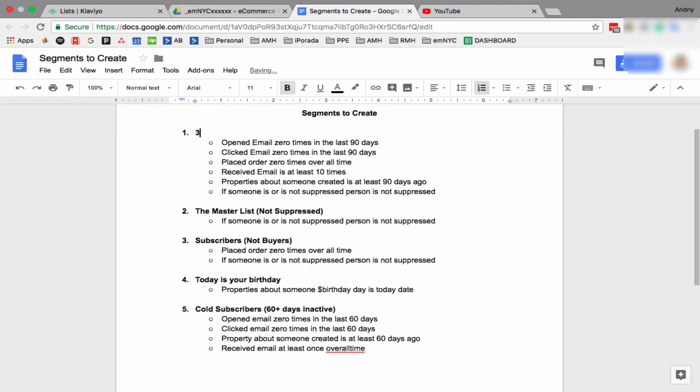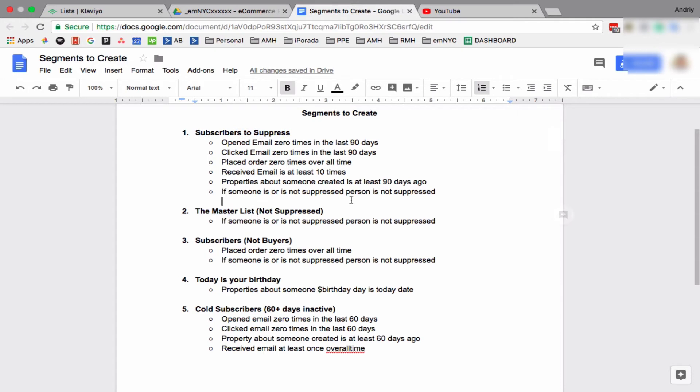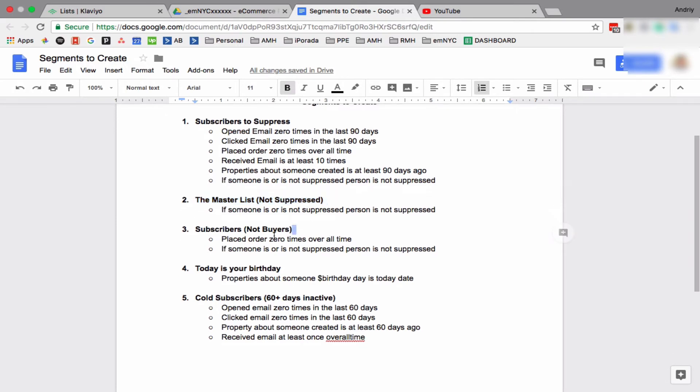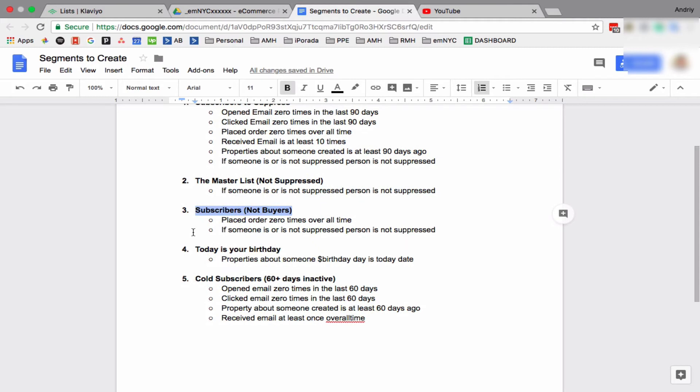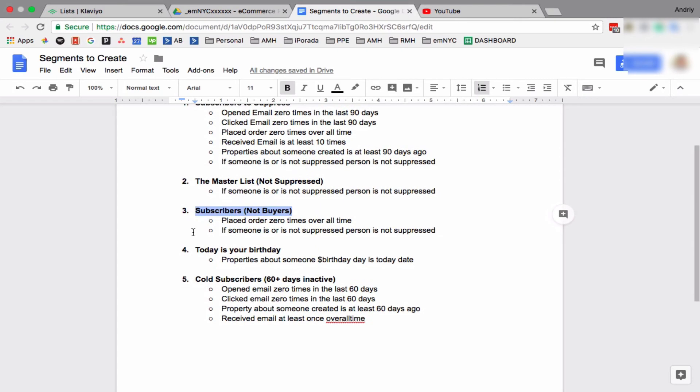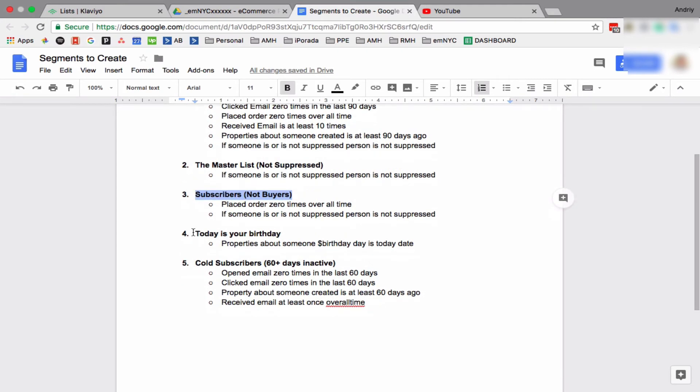But basically this is like our list hygiene. We want to clean, we want to delete or suppress people who are not opening our email, who are not clicking our email. Not Engaged Subscribers, Master List, this is just people who are active in our Klaviyo. And let's say if we do a campaign and we want to send it to everybody, we'll send it to this segment. Subscribers Not Buyers - this is up to you, but I have two types of contacts in Klaviyo. I consider them either subscribers or customers. By subscribers I mean they did not purchase anything yet.